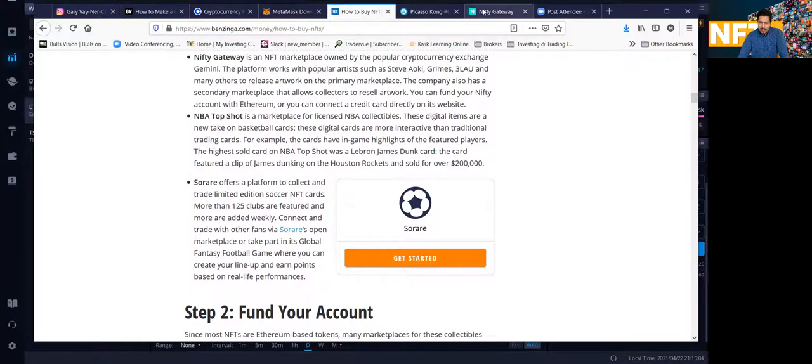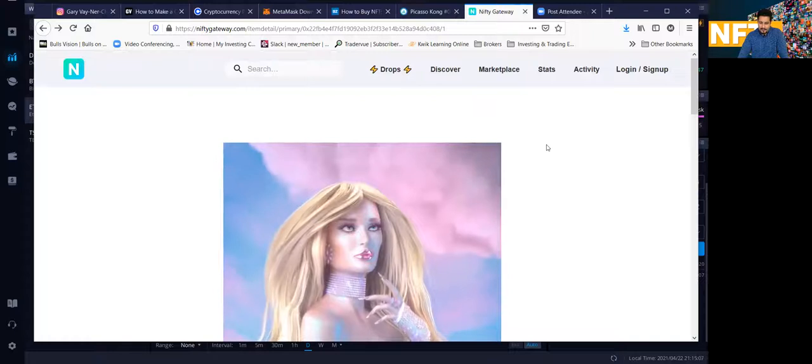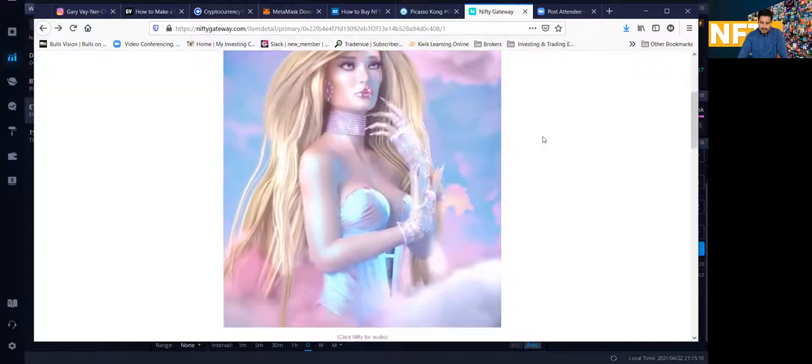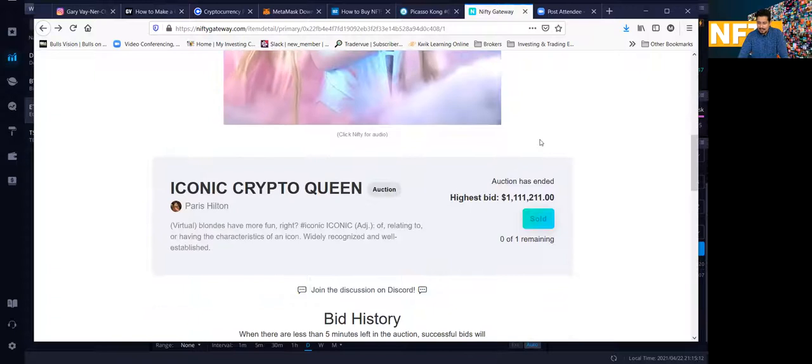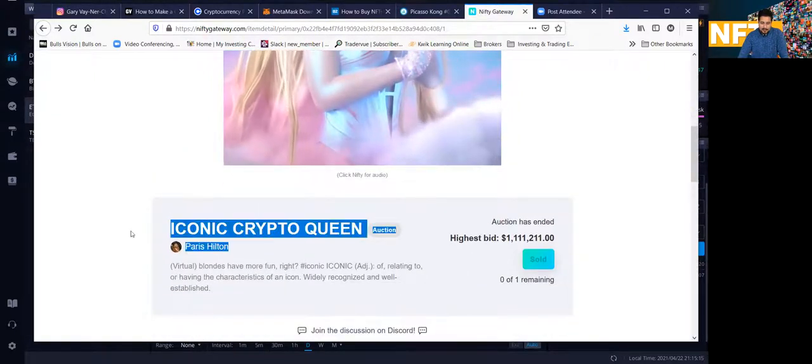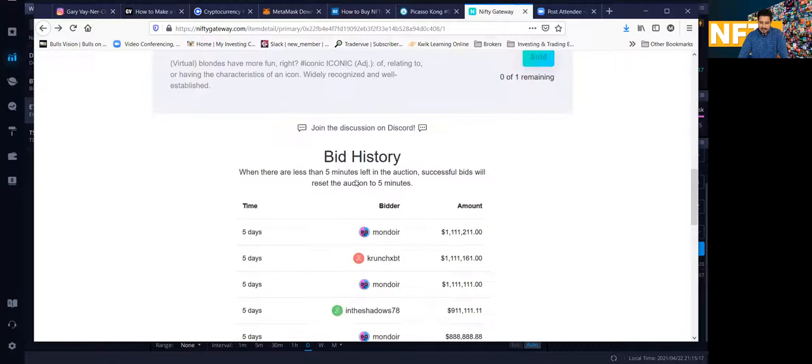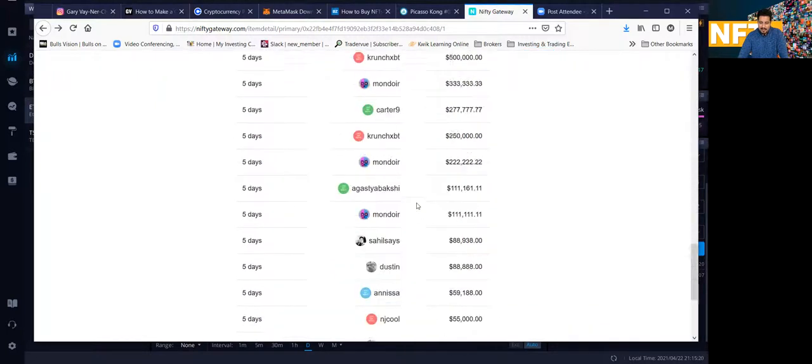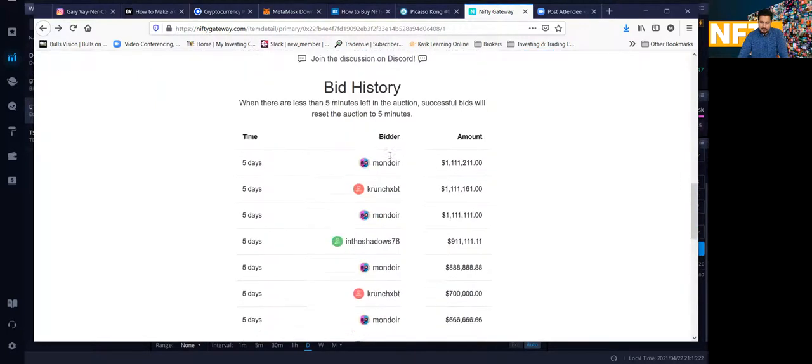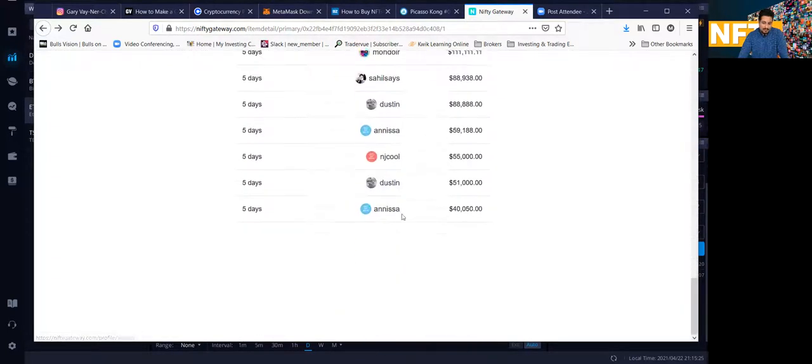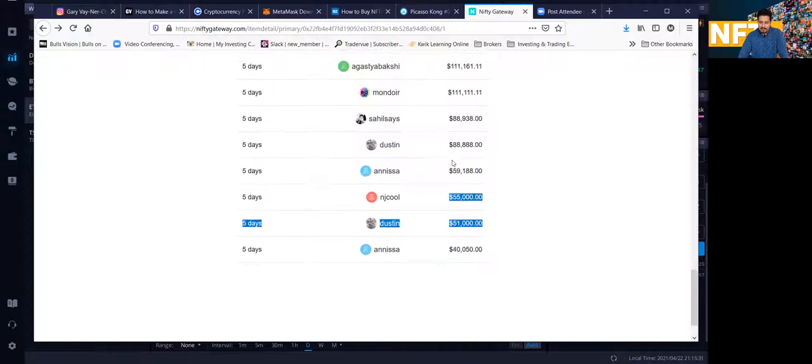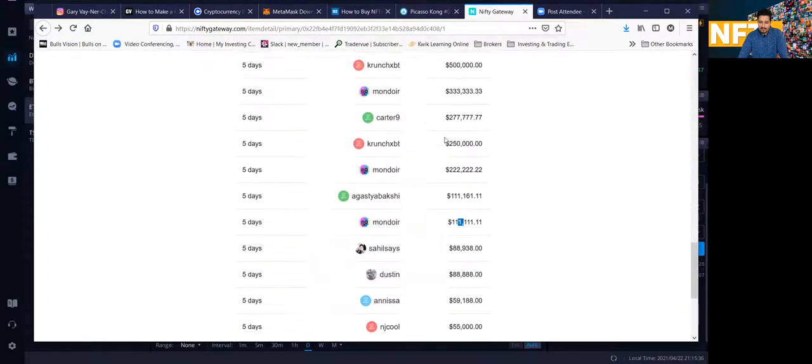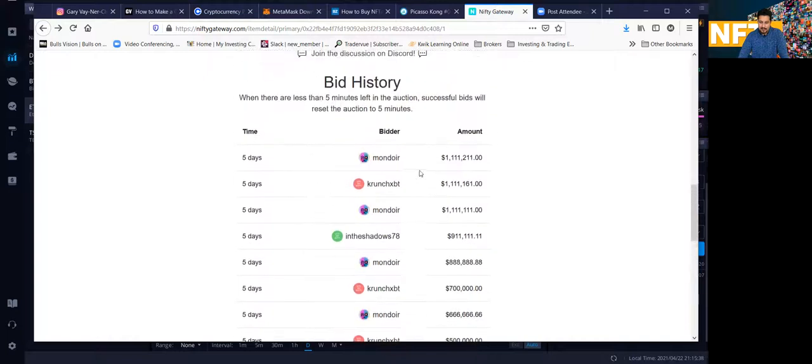So I wanted to kind of show you NiftyGate, because this stuff is pretty real guys. It's pretty insane. And I wanted to show you Paris Hilton. She had a drop literally five days ago. It was bought. You know, if you look at this is pretty much the history of the bid action. Five days ago, the first bid was at $40,000, and it went to $51,000, $55,000, literally on the same day it sold. And it kept going up $88,000, then $100,000, $200,000, until it sold for $1.1 million.